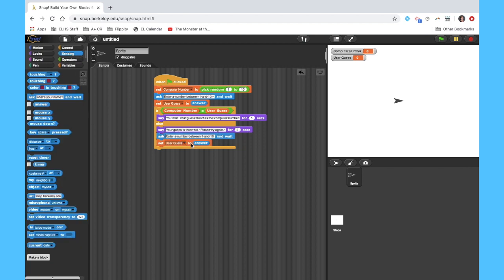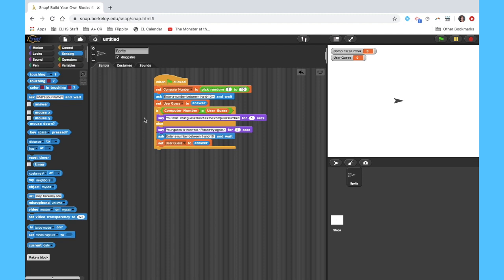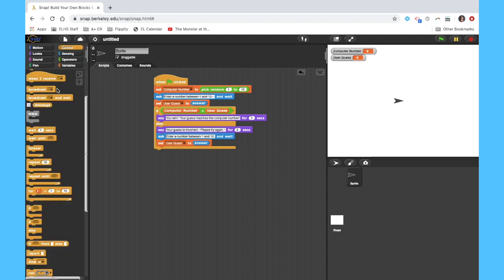Now at this point, what we need to do is have the computer sort of go back and check again to see if the computer number matches the user guess. So we sort of need to stick this if else statement again down here to check the number again to say you win if it matches or to start the process over if it doesn't match. So here's how we're going to do that.